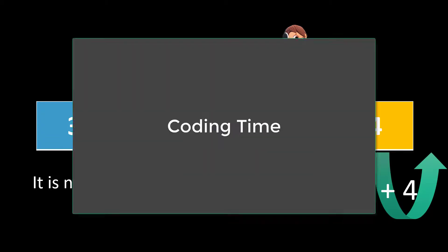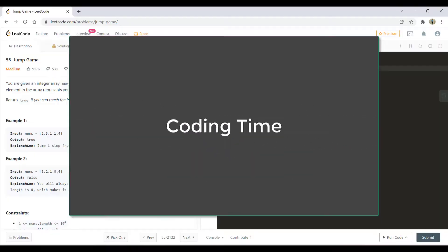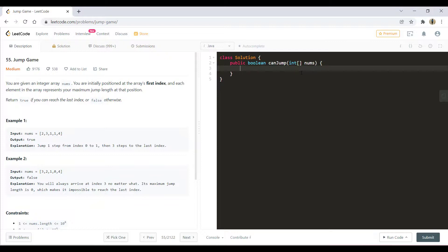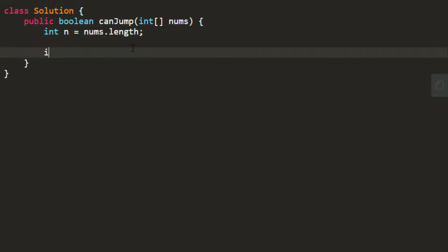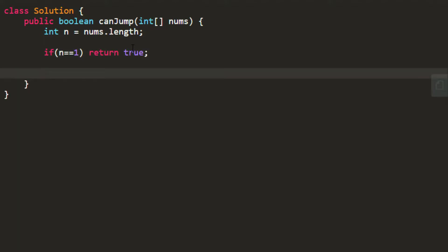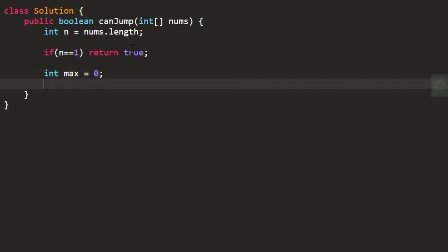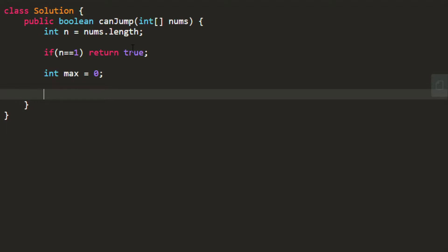Now it's time to code this approach. We'll talk about the basic exit condition. If the length of the array is one, there is no point in doing any calculation — we can directly return true. So let's take the length in a variable, and if the length is one, we return true. Now we need to track the maximum jump we can make; initially the maximum index we can reach is zero.